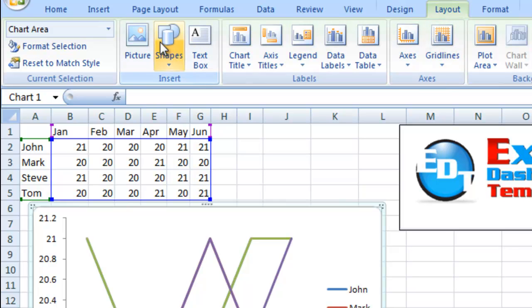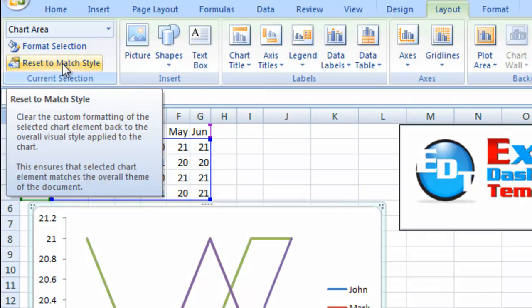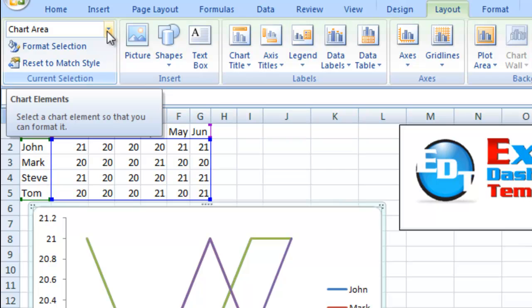Then within your layout ribbon here in the current selection group, you've got format selection, reset to match style. But right up here, it doesn't say what it is, but when you highlight it, it says chart elements.